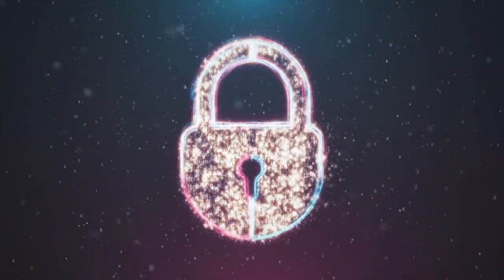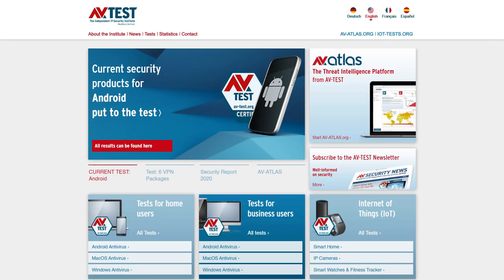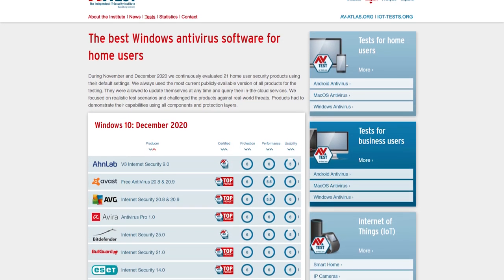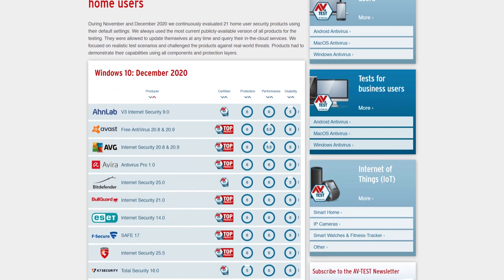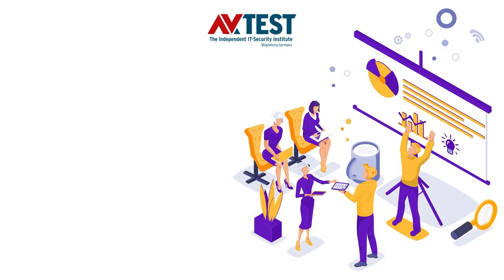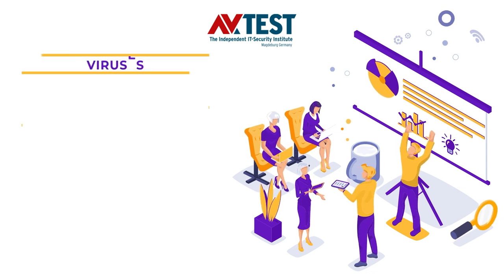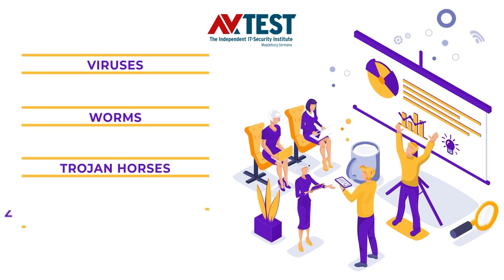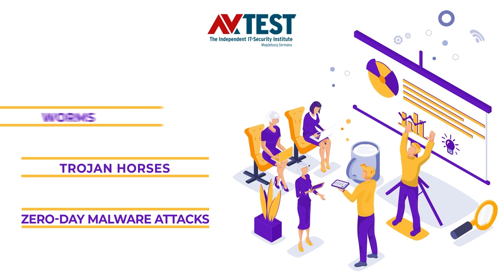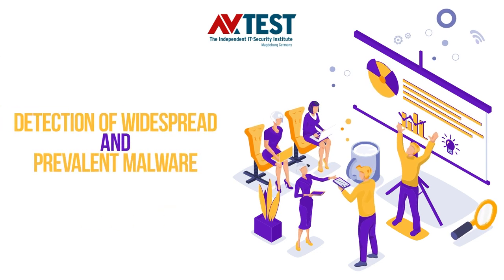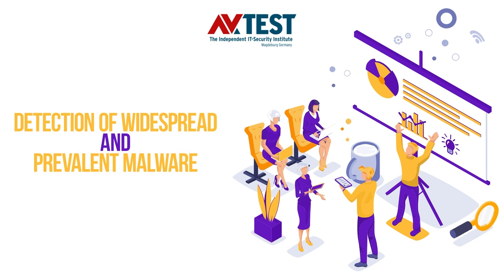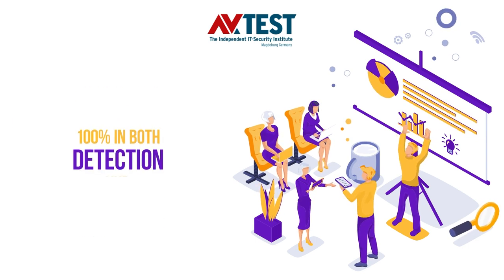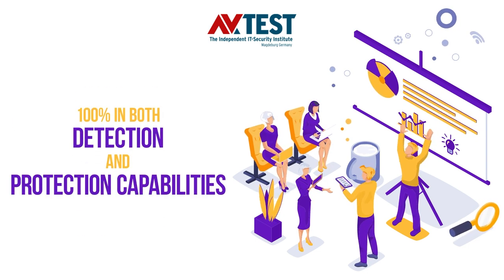To analyze Bitdefender protection capabilities, we will look at results from the AV-Test Independent Lab. This independent lab assesses and evaluates antivirus security suites based on criteria which simulate a real-world scenario. AV-Test real-world testing involves protection against malware infections such as viruses, worms, trojan horses, and zero-day malware attacks. It also tests for the detection of widespread and prevalent malware.